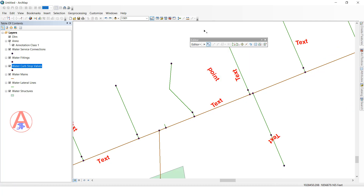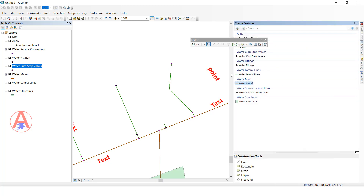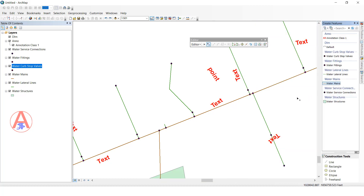Next one is the Segment tool. Click here, then select whatever feature you want to create. You can draw a straight line or whatever shape you like.